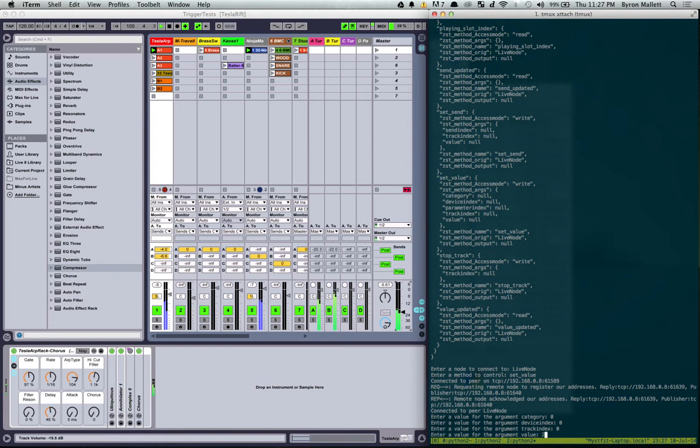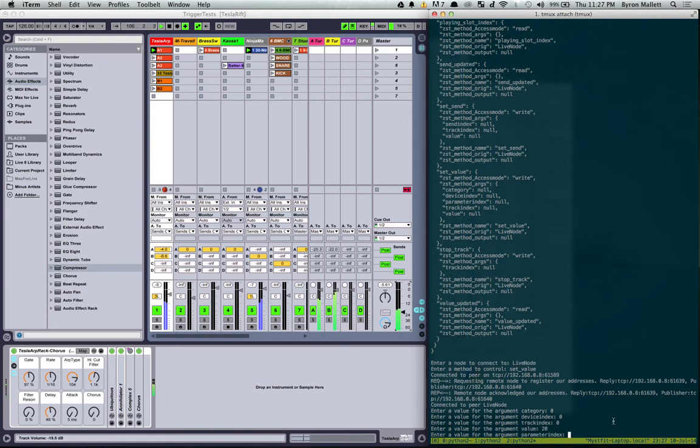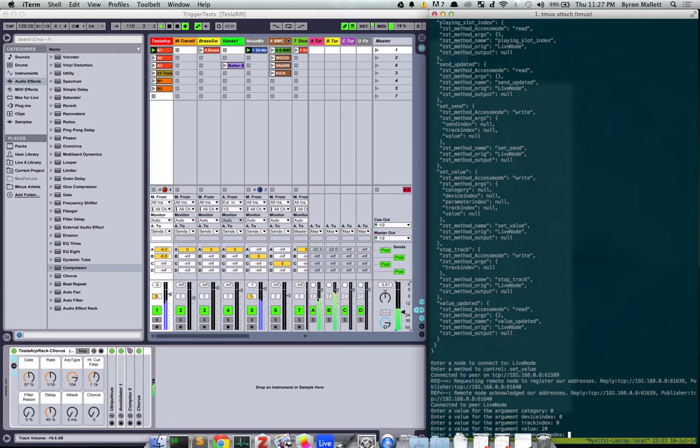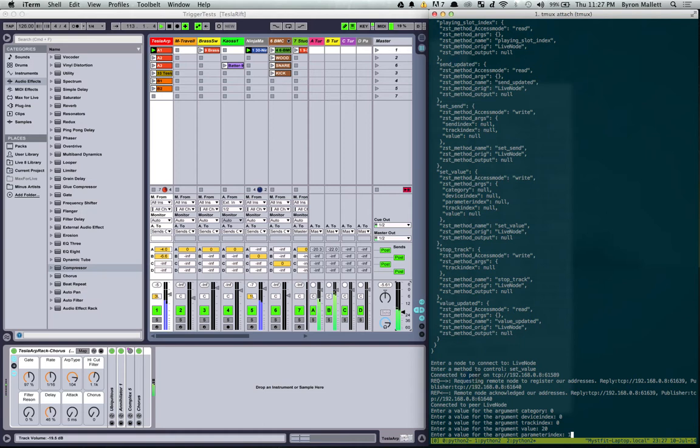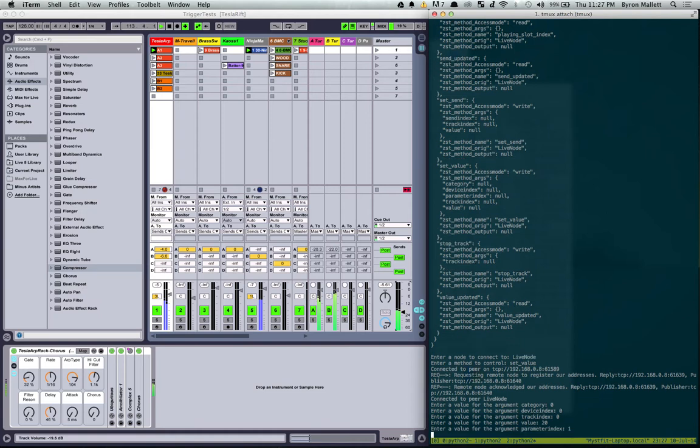Value is going to be, I don't know, 20 or so. So this range is between 0 and 127 at the moment. So like standard MIDI mapping. Parameter index is going to be 1 because the on off switch is 0. 1, 2, 3, 4.